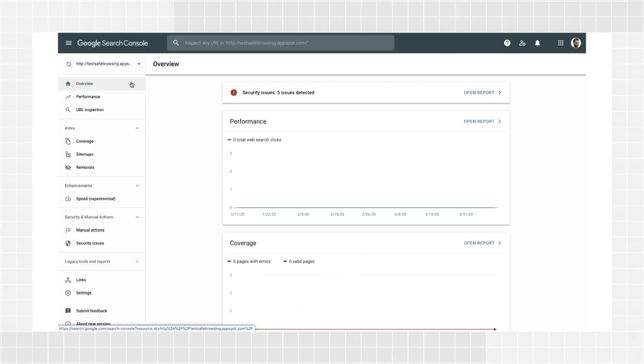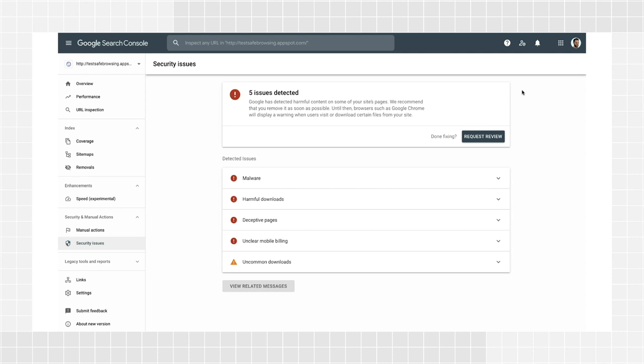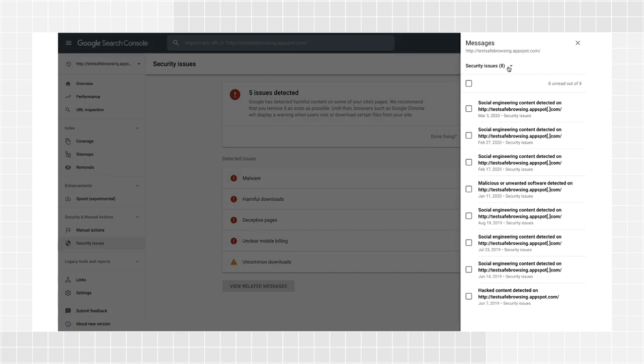When Google detects a security issue on a website, Search Console verified site owners will receive an email alerting them about this issue with a link to more information on how to solve it. Read your emails carefully — it's important that you see these alerts as soon as possible. Even if you miss an email, you can always log into Search Console to check if you have any issues. In the Overview page, you'll already be notified if you have security issues on your site through a banner at the top of the page. Clicking the alert will lead you to the Security Issues Report, where you'll find a list of all security issues related to your website. You can also navigate to the Messages panel and choose the Security Issues category to see all related messages that have been sent to your website in the past. These can give you context on your website history, especially if you're new to a company or took over an existing website.